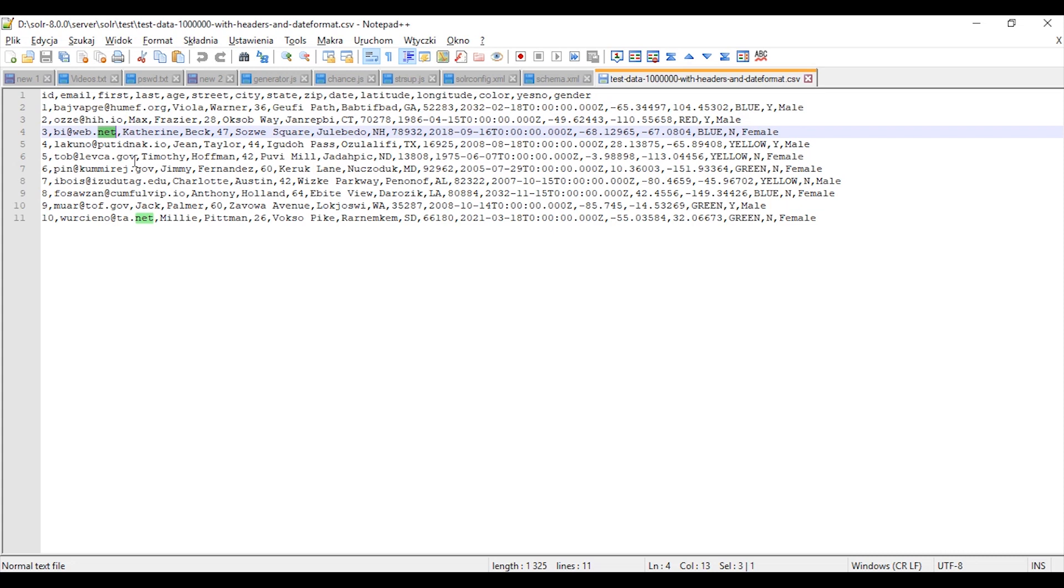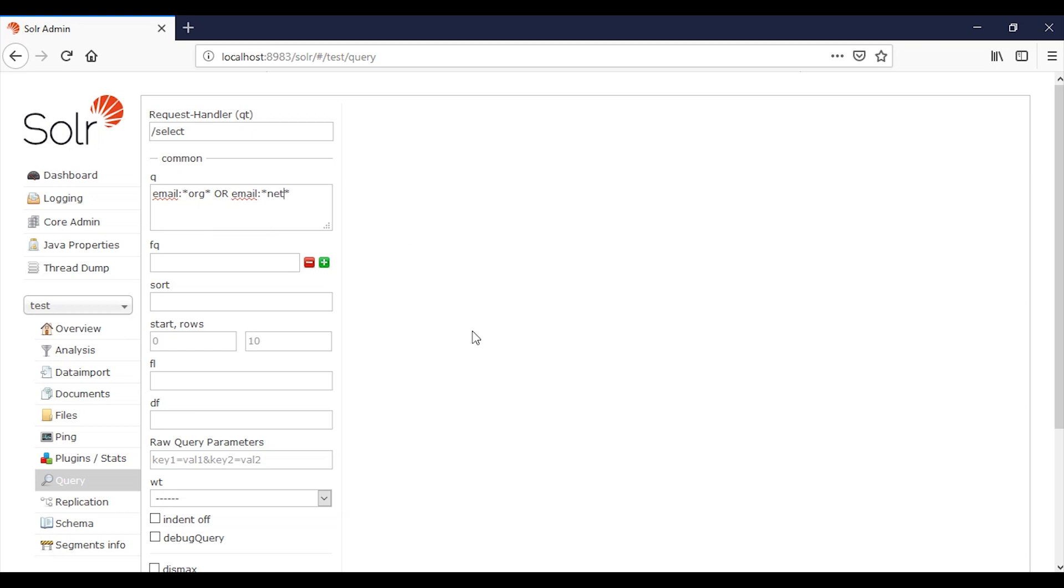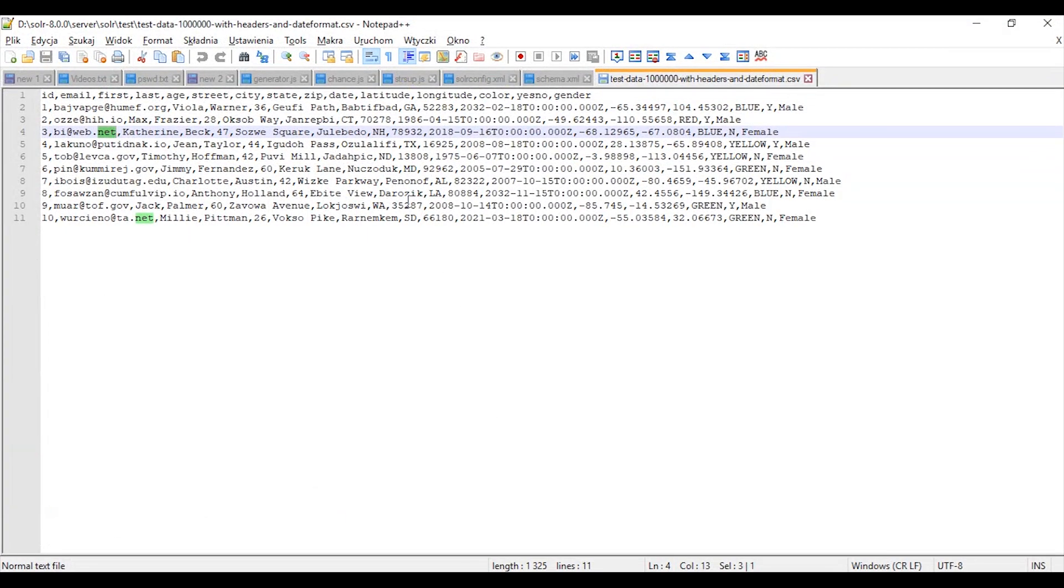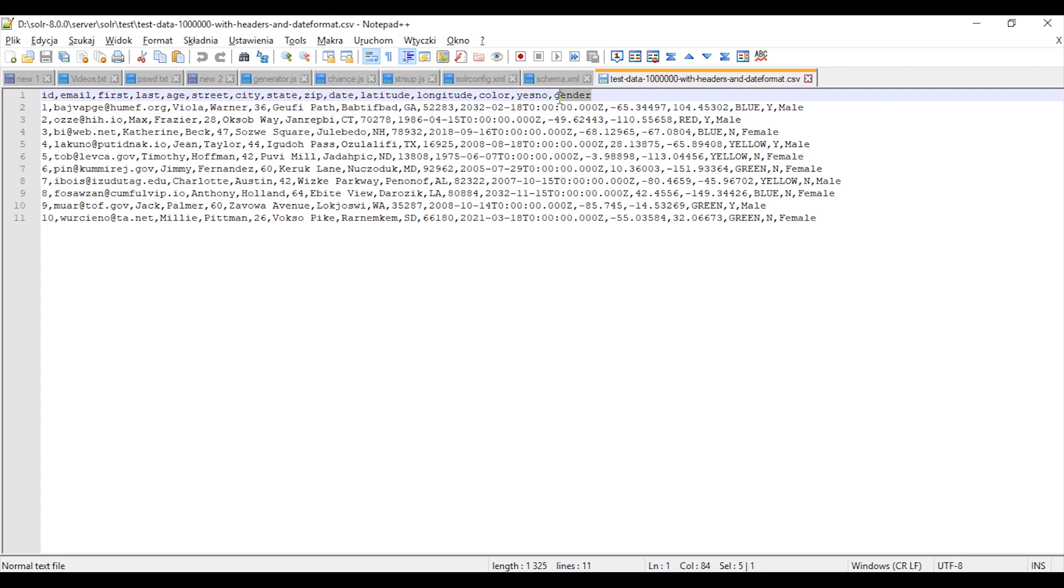For example, we can also choose female as the gender.